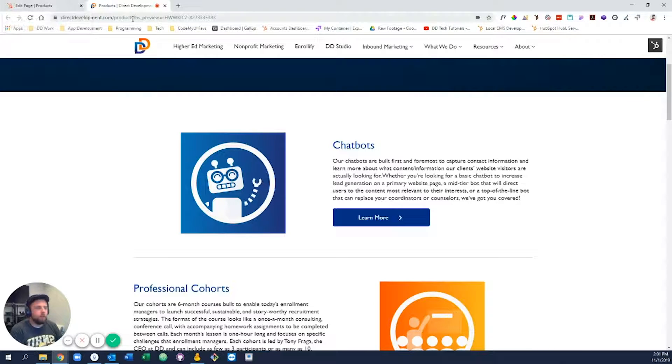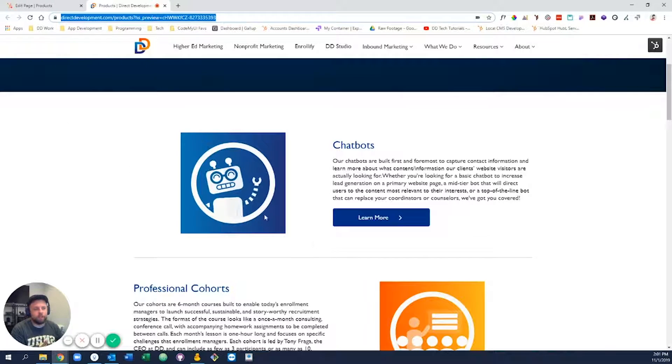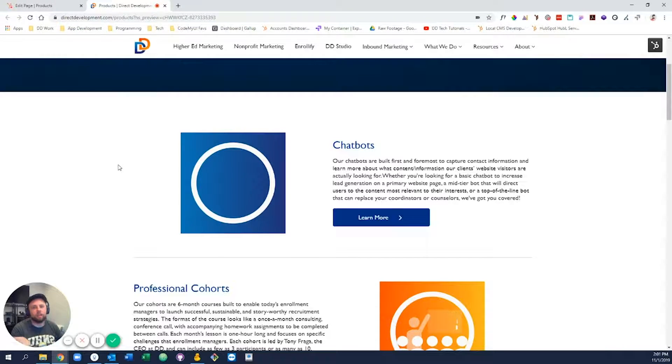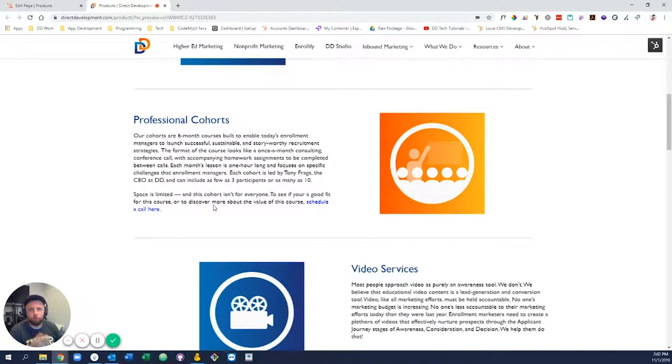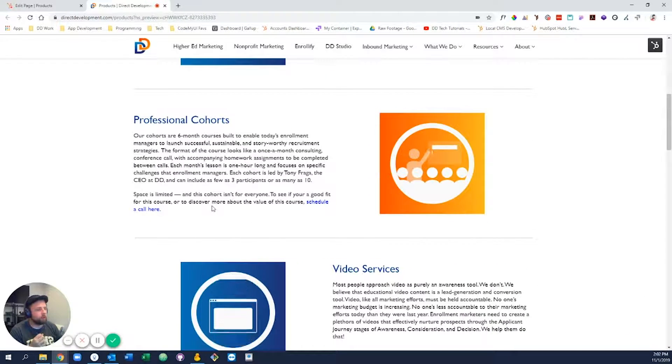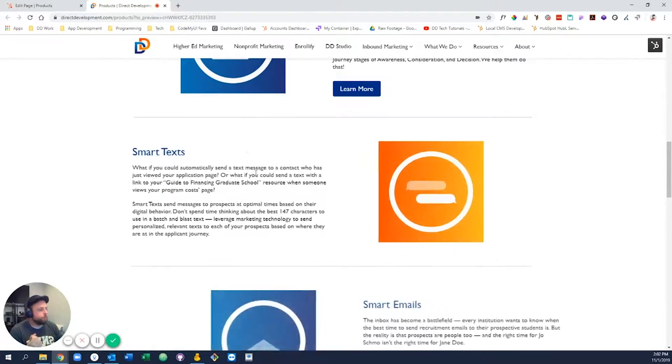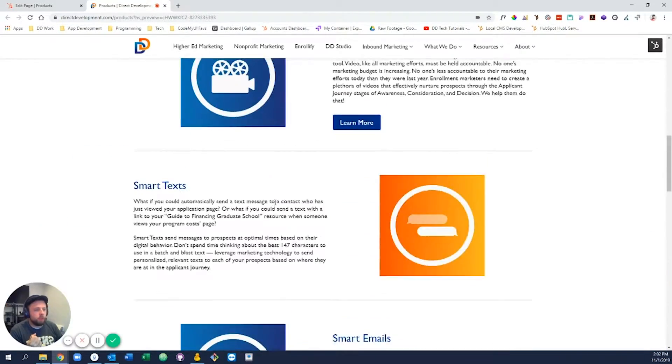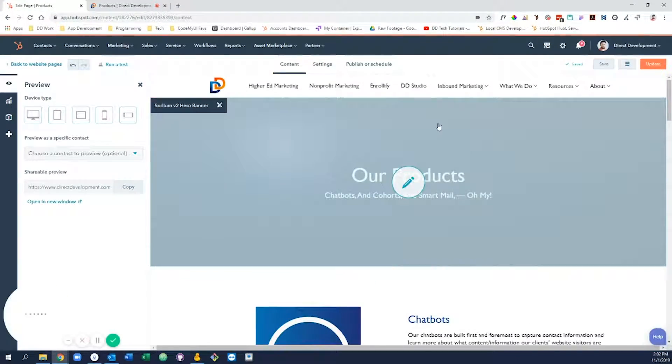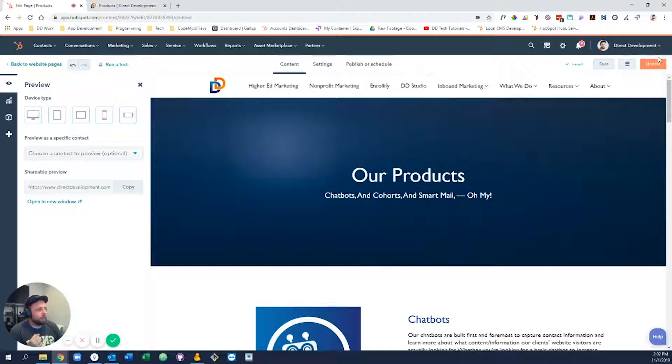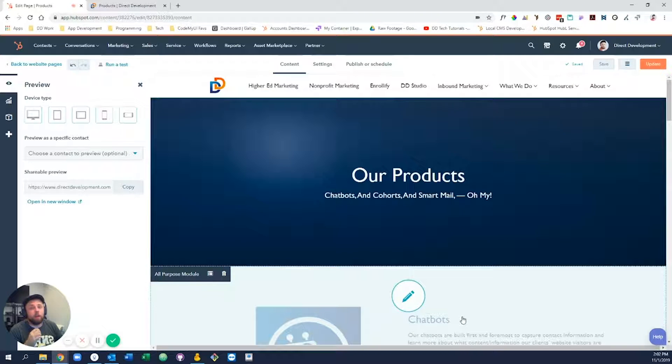You can go ahead and just copy and paste this link, send it to your colleagues so they can take a look, give approval, whatever process works for you. But again, when you're done, make sure you click update.